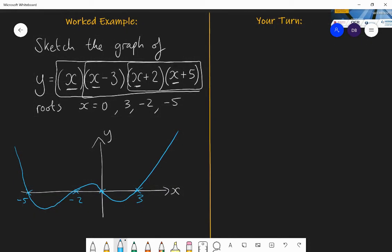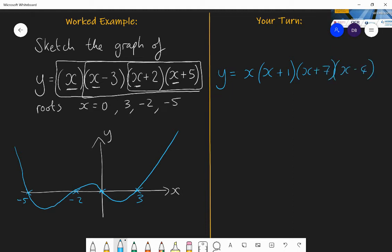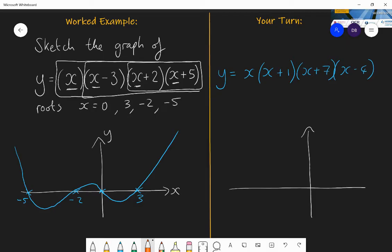Have a go at sketching the graph of y equals x times (x plus 1) times (x plus 7) times (x minus 4). Your sketch should have roots at zero, minus one, minus seven, and four. It's a positive quartic because x times x times x times x is positive x to the power of four, so the graph will have the standard positive quartic shape through those four roots.